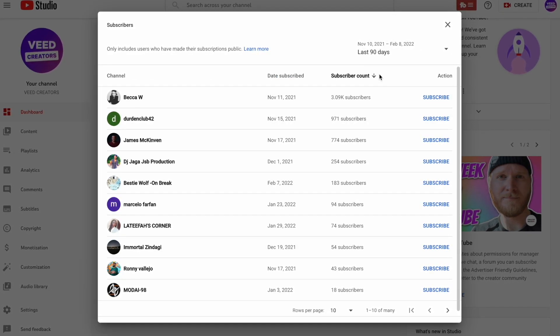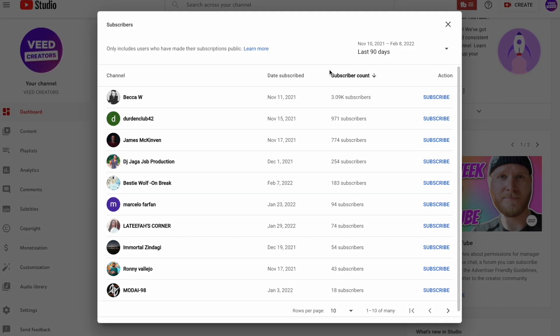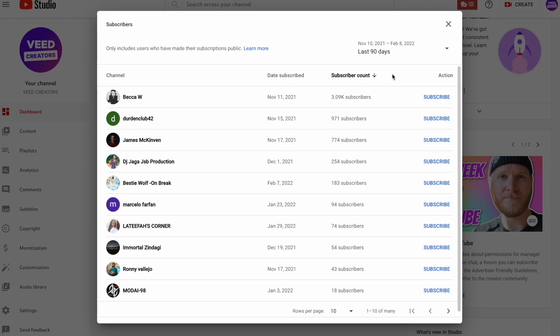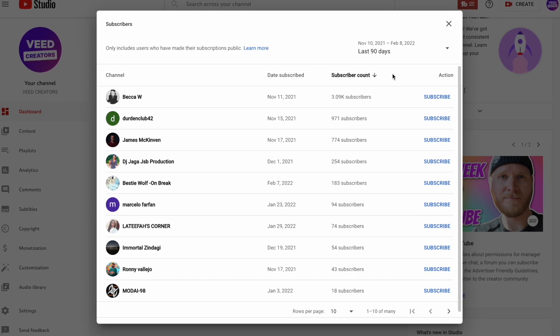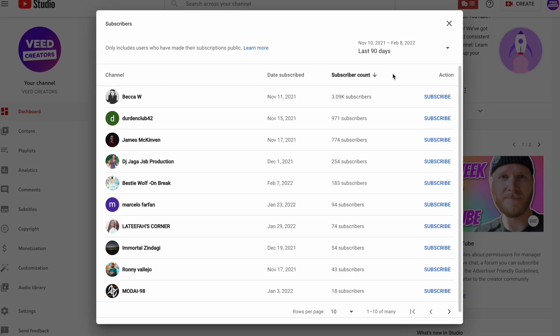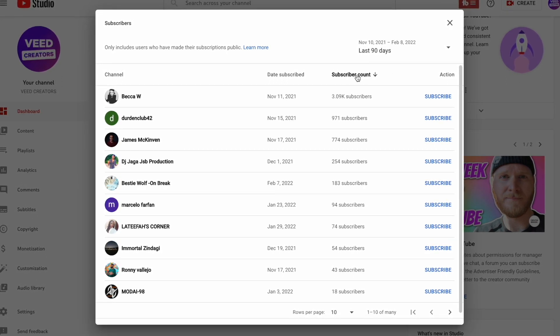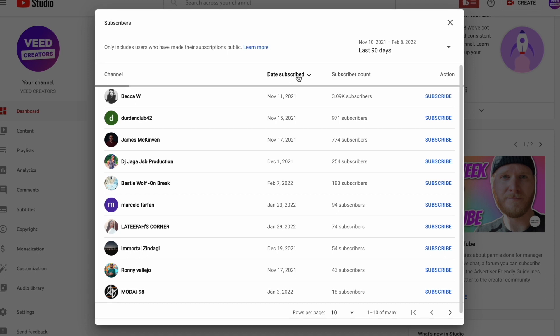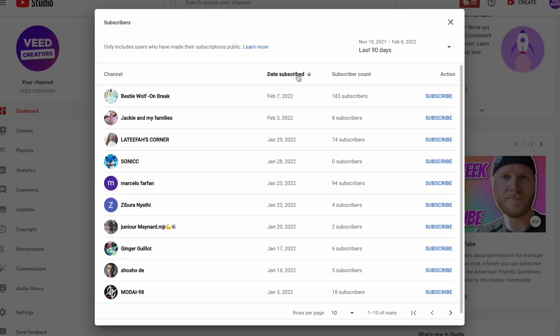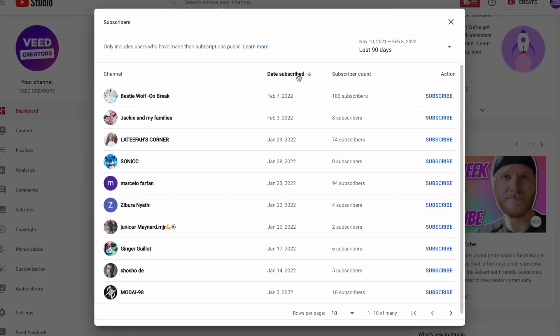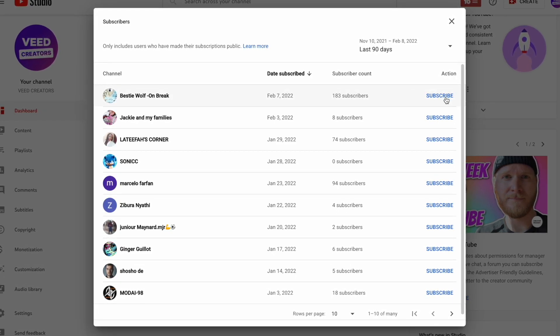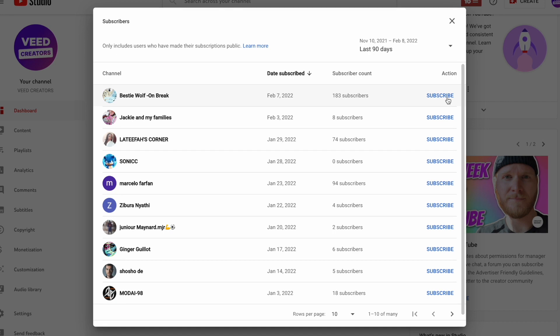As standard, this list will show you the channels with the highest subscriber count at the top of the list, but you can change the ordering to the most recent subscribers by clicking on that option. You can also subscribe back to these channels on the right-hand side if you want to.